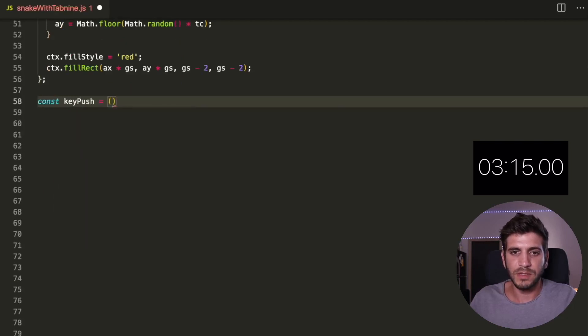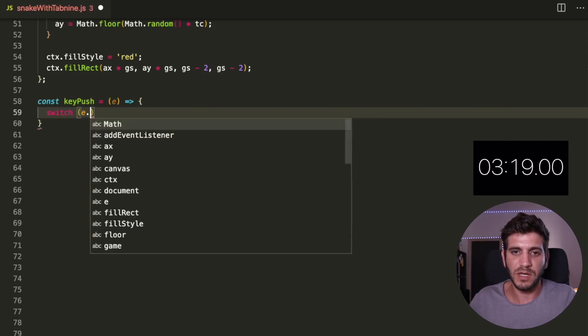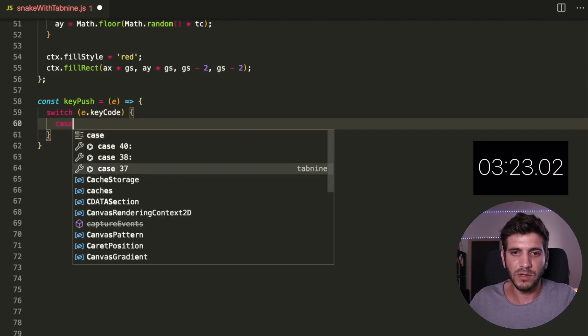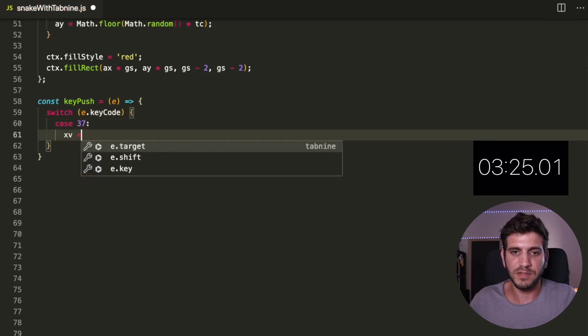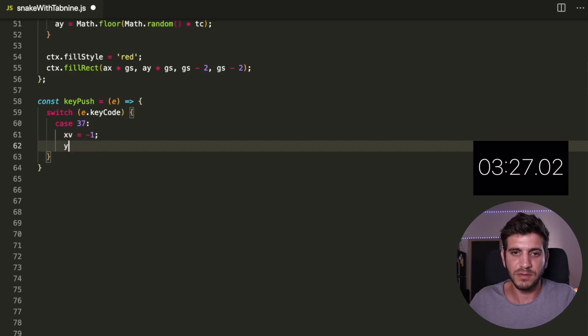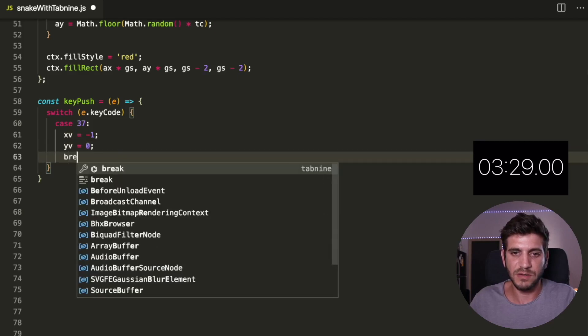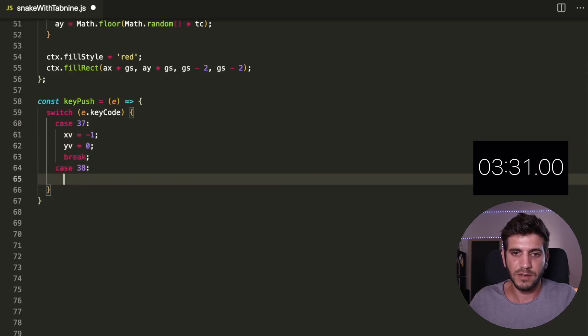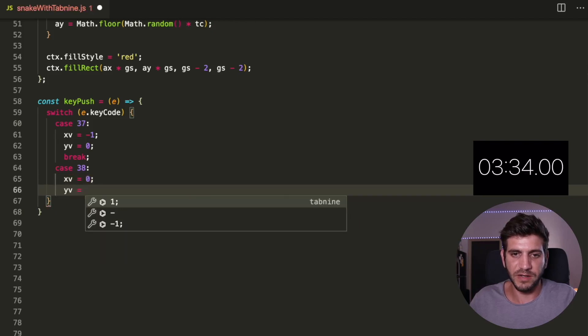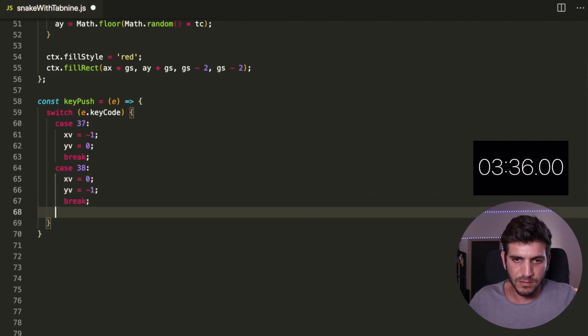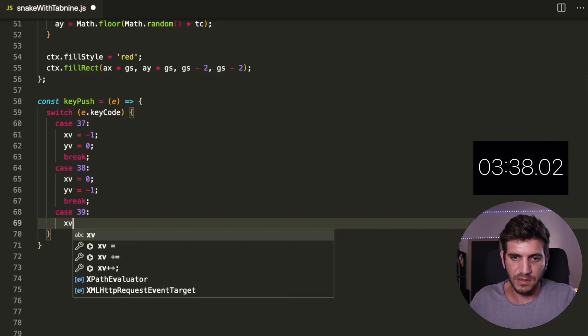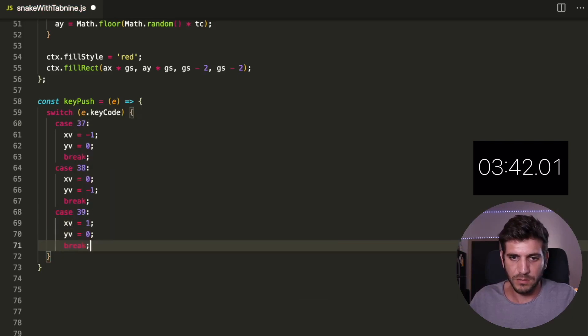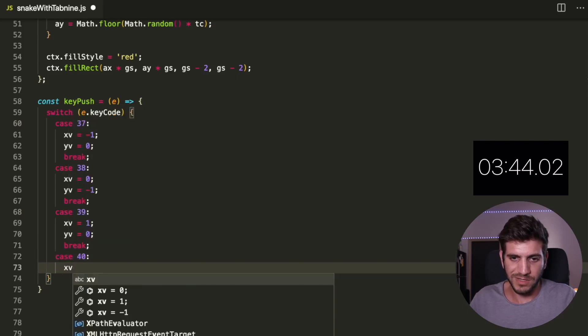We need to create the key push function, get some events with switch case of the keydown. keycode 37, X, V, Y, V, zero, break. 38, we're almost there. Break is 39. Break, and last one.